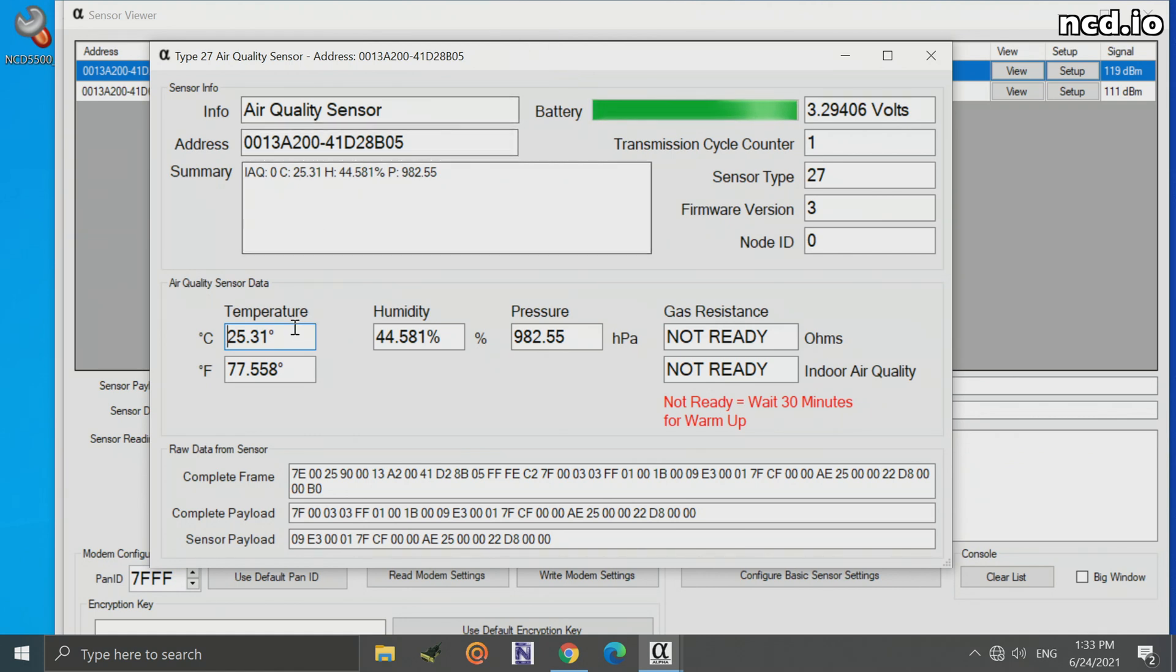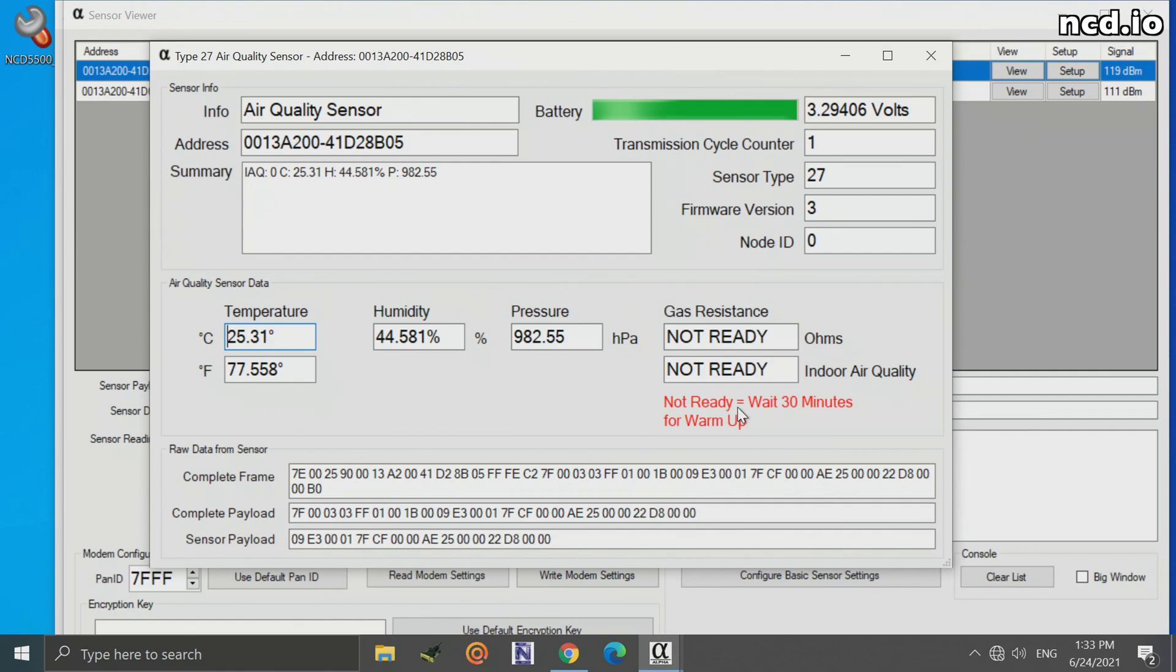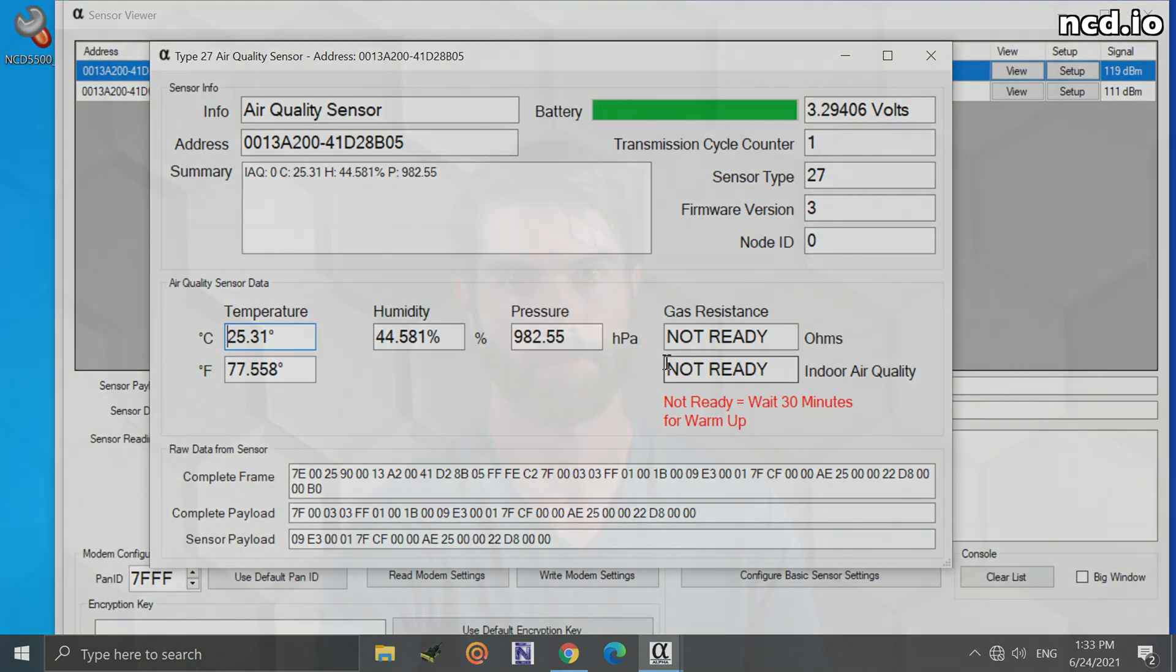And there we'll see we actually got data right in our software. We can take a look at the temperature, the humidity, the pressure. You'll notice gas resistance doesn't come up. It gives you a warning here that says the sensor needs to warm up for 30 minutes before you can get gas readings, which is normal for this device.